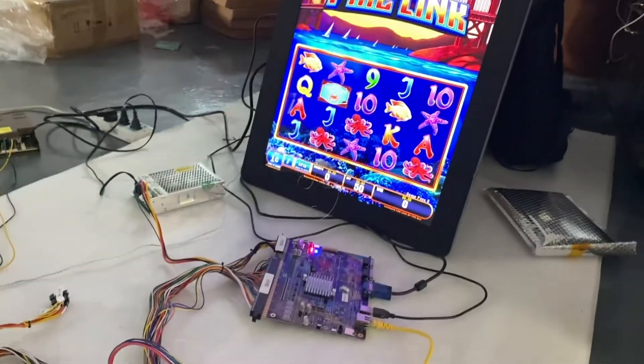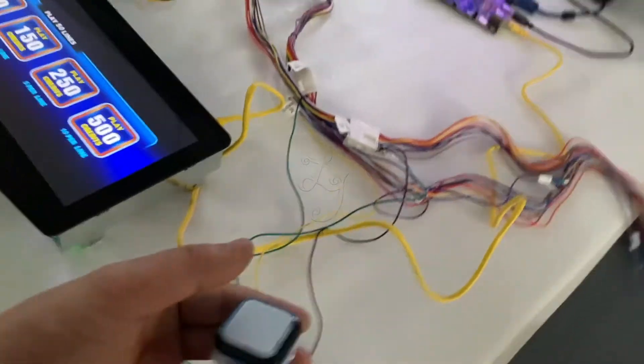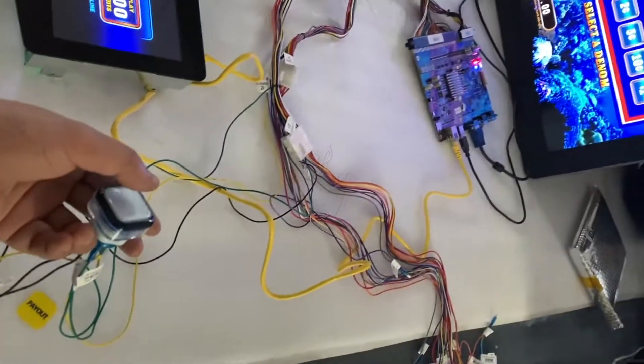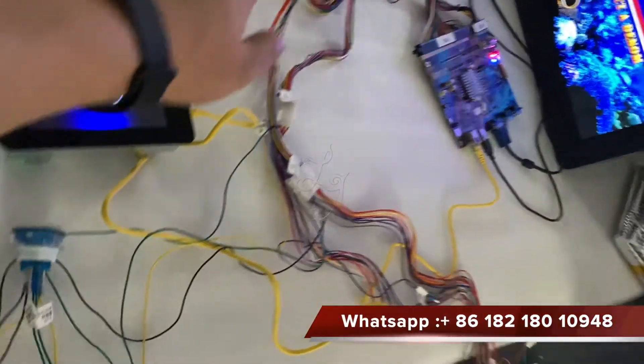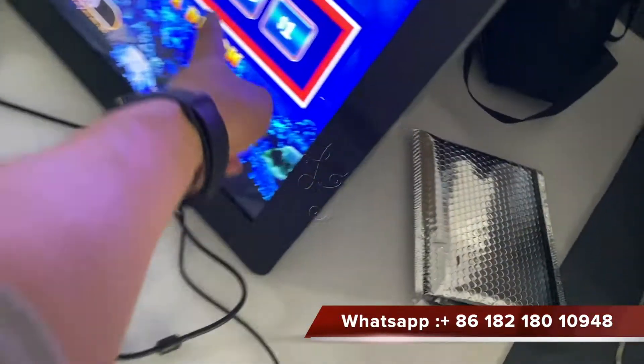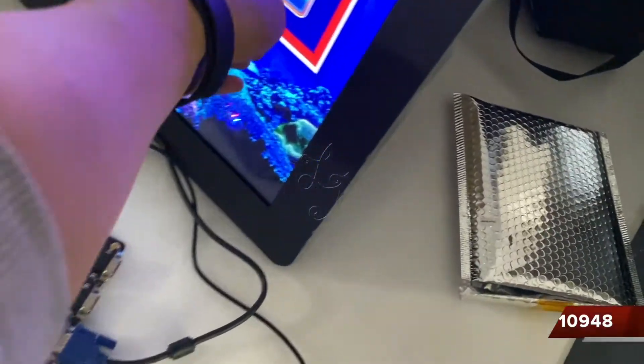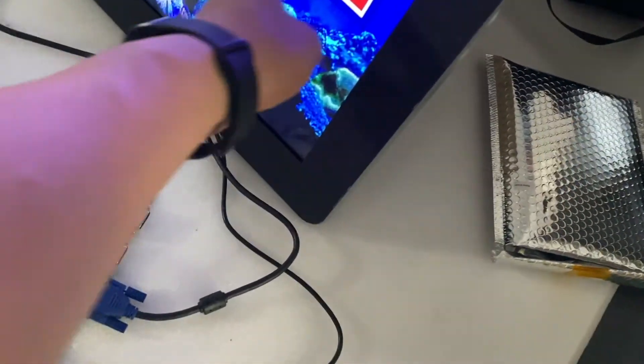You see, when I press this button, oh, wait a second. Wait a second.